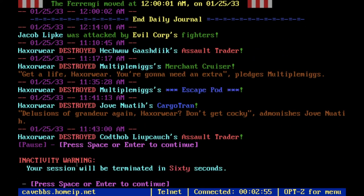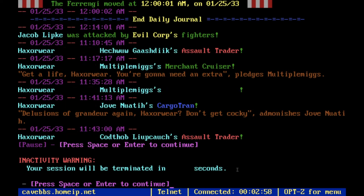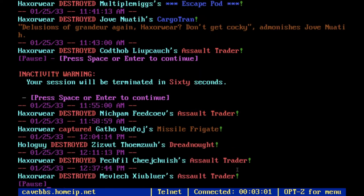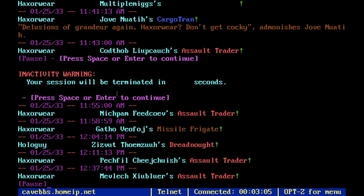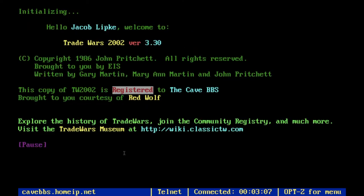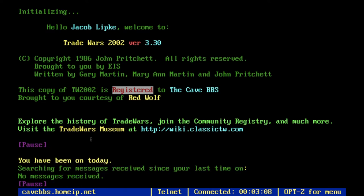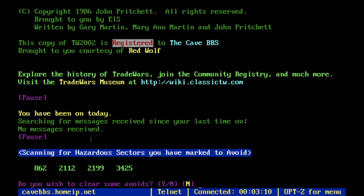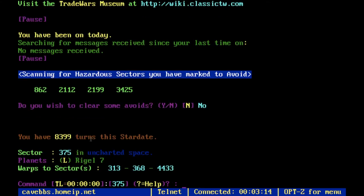If you leave the screen doing nothing for a while, it'll automatically terminate your session. It's going to ask if you want to clear sector avoids — you never really want to do that until you can actually go scan the sector.